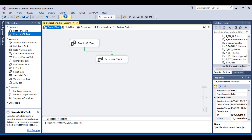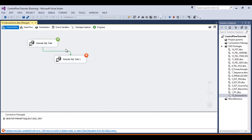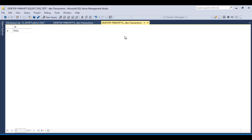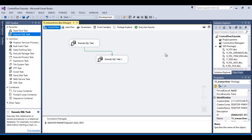Now we can execute and check. The first Execute SQL Task executed successfully and data should be inserted in our table. Now we can stop this package, go to SSMS, and refresh the table. We should have ID 1. So this demonstrates the not-supported scenario with required at the package level.